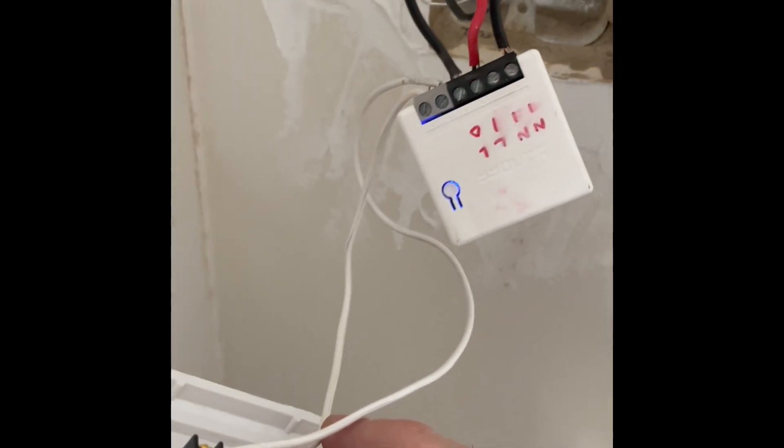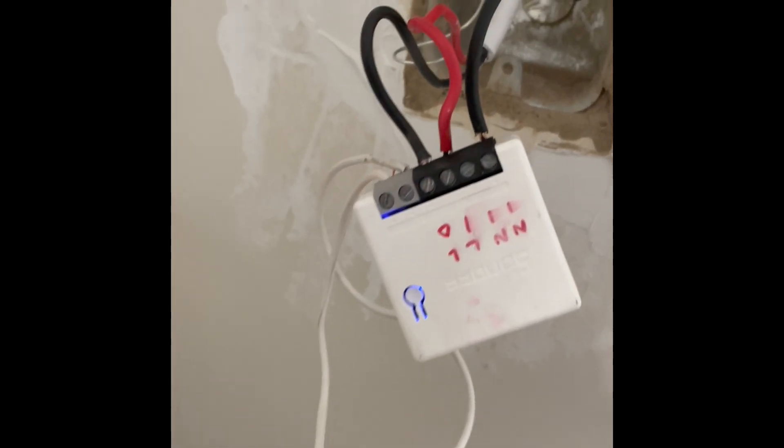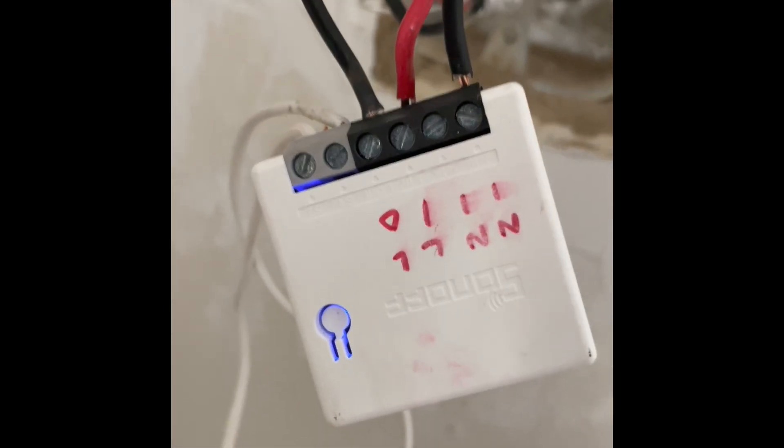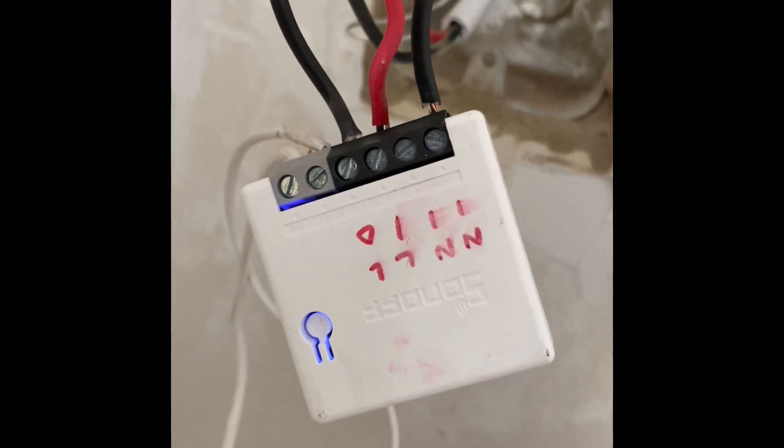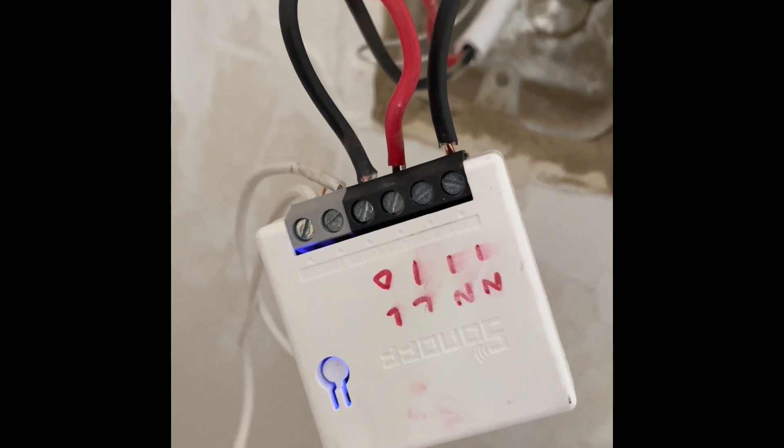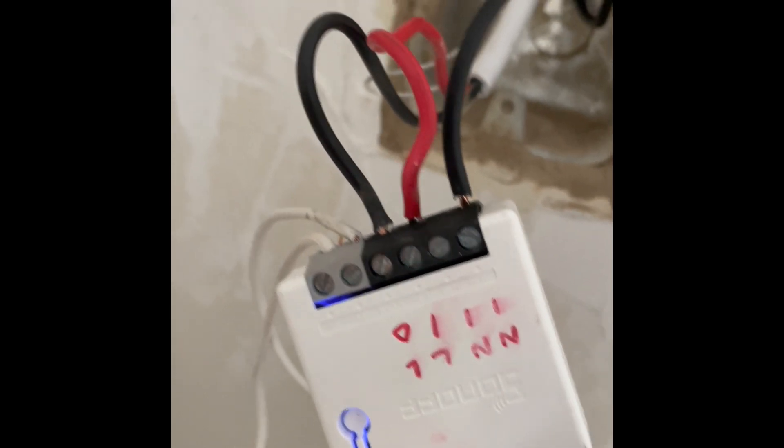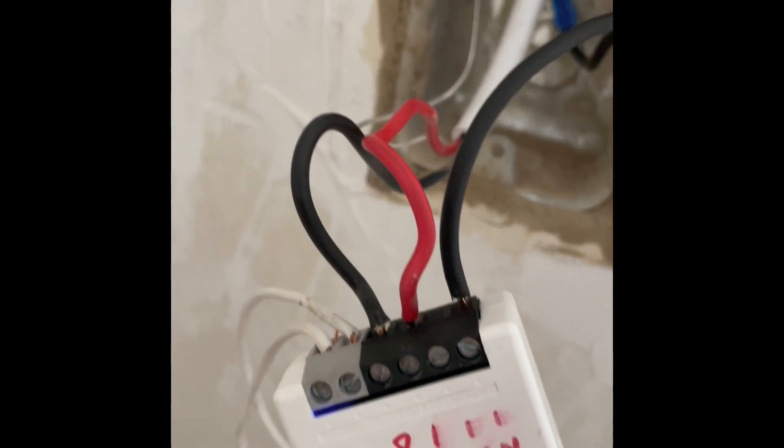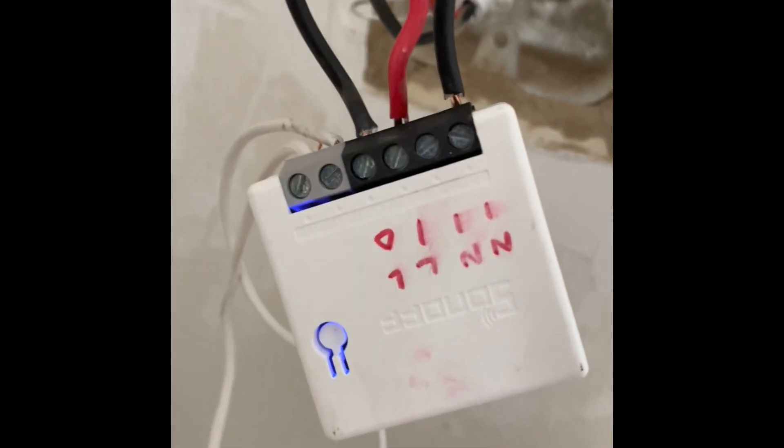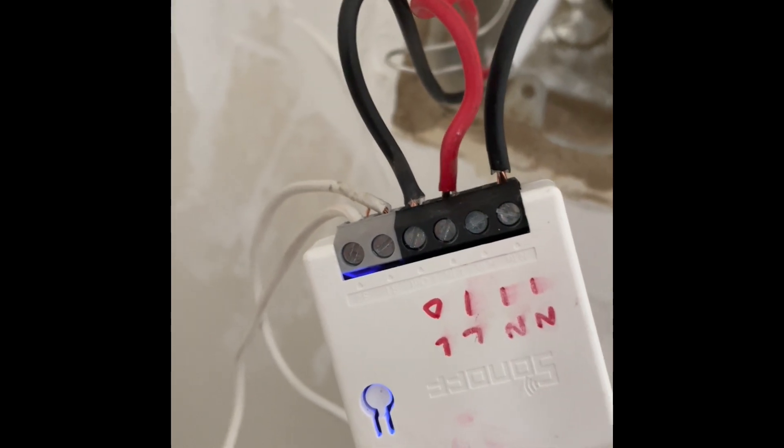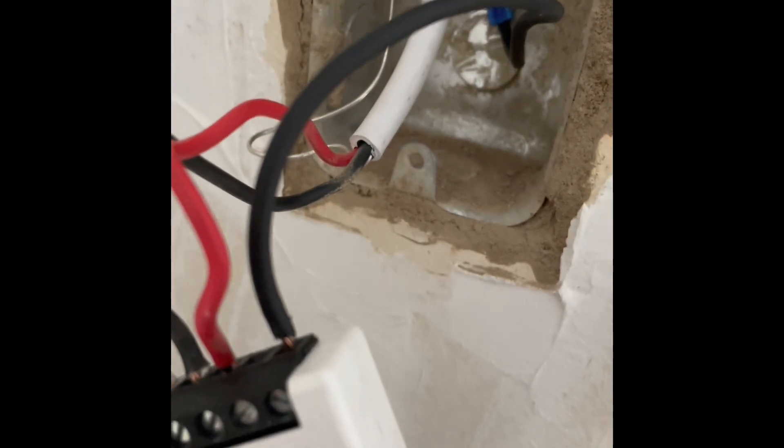And you can see live in is marked clearly there coming from the red live wire. The black live out which is really load is going back to the switches there.